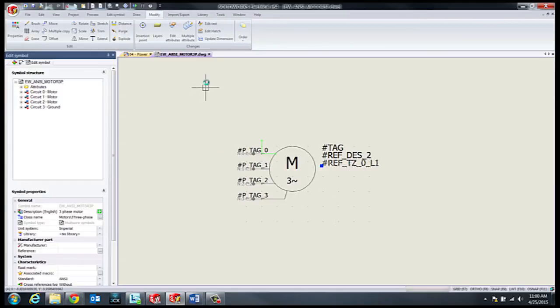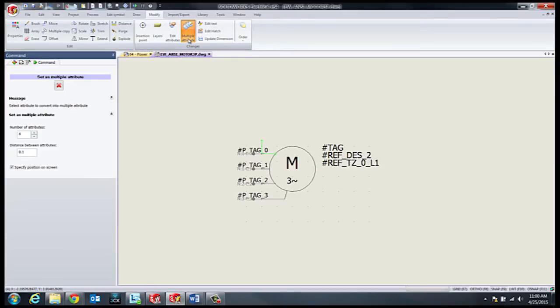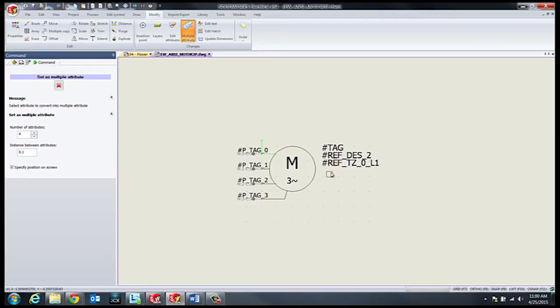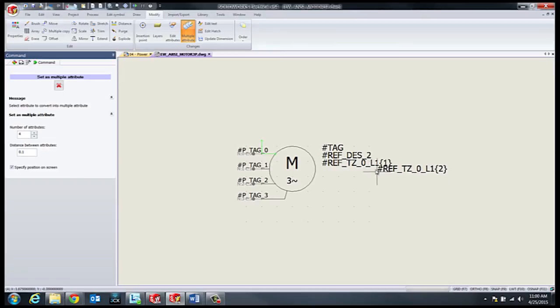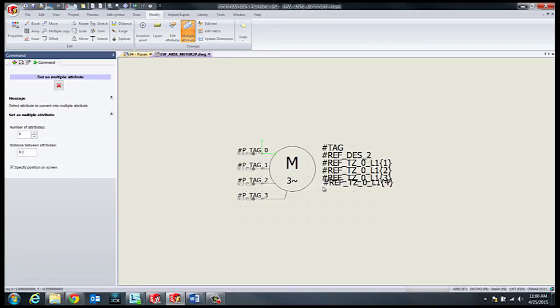Within the multiple attribute tool we have a few options to select from, including the number of attributes we'd like to split into, the distance between the attributes, and to specify location directly. In this case, let's say we're trying to split the long description into four lines and let's choose to directly specify the position.